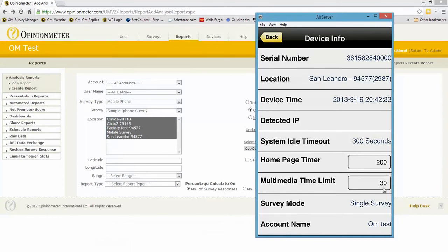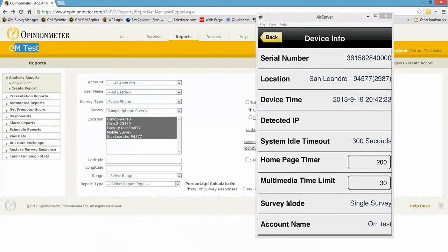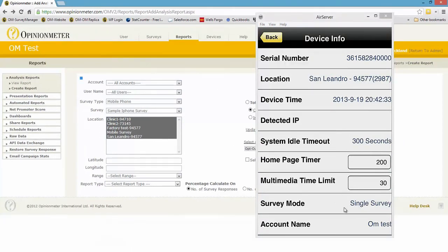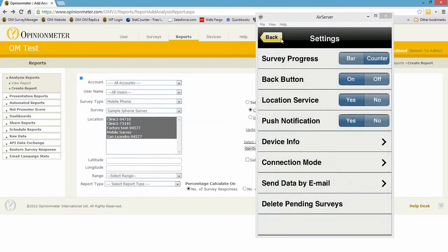We're in single survey mode because we only have one survey running on this device, and the account name, as you can see here, OM Test is correct. I'm in the actual survey manager account that this device belongs to. So I'm going to click back button, go up one level, go up another level.